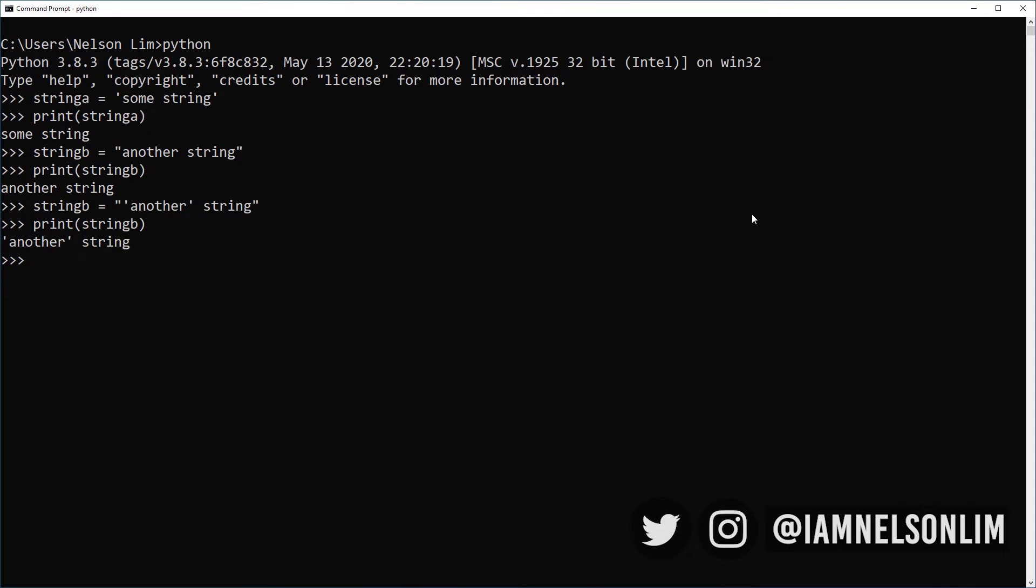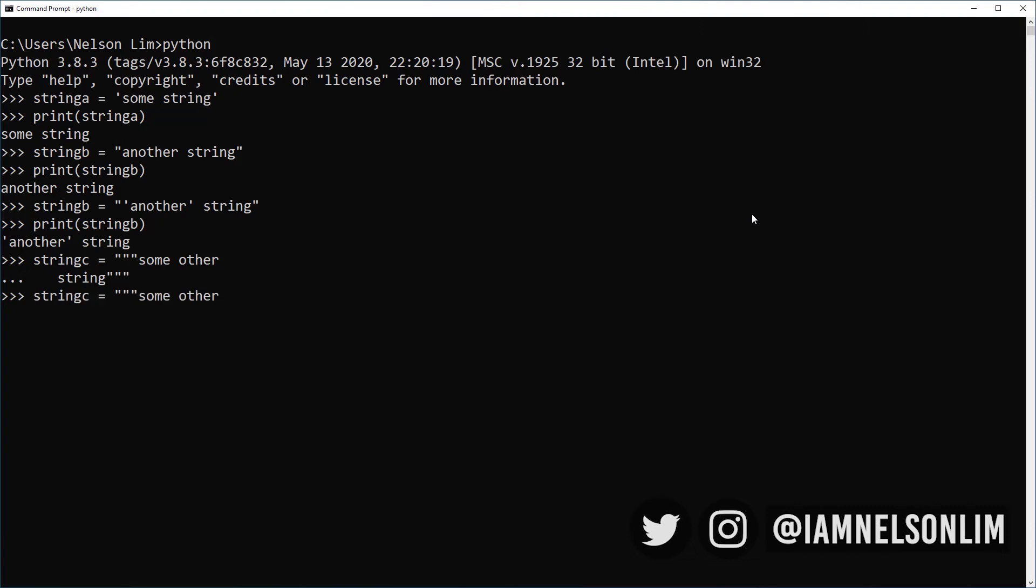The final way I can define a string is to use triple quotes. And triple quotes is interesting. So let's do this. Some other. And I'll hit enter for new line. Four spaces followed by the word string. And triple quotes. Enter. Now let's print string C. And the result of string C is some other, a new line, followed by four spaces, and then the word string. So it retains any formatting that you have within the triple quotes. So that can be useful at times when you need something to retain just the exact way you want it formatted.